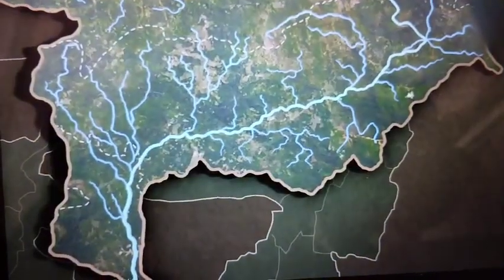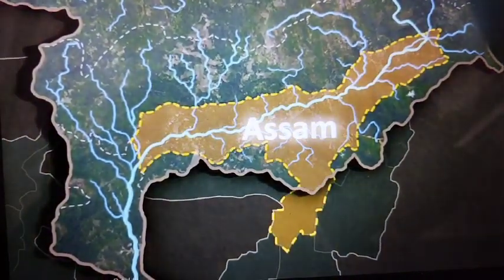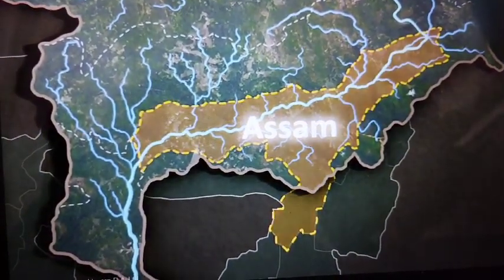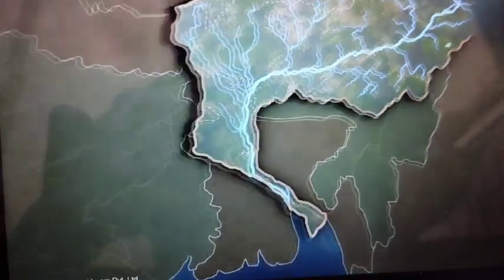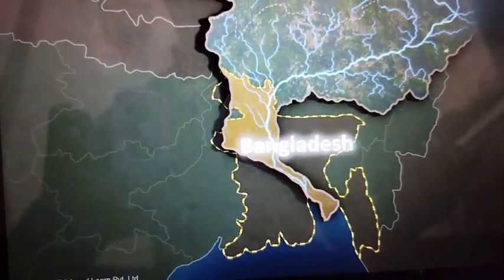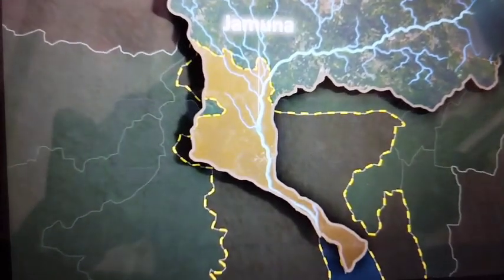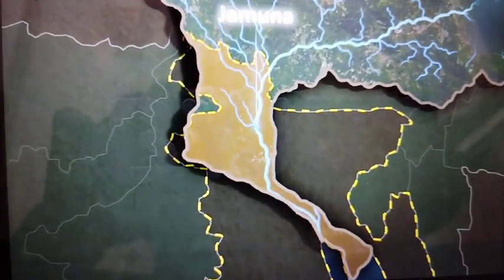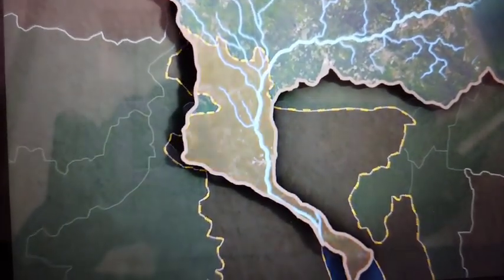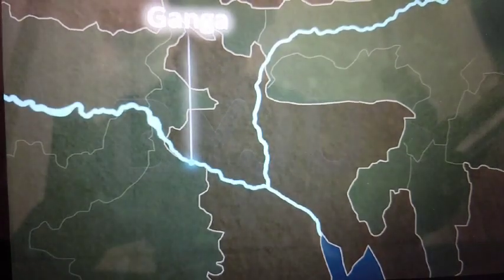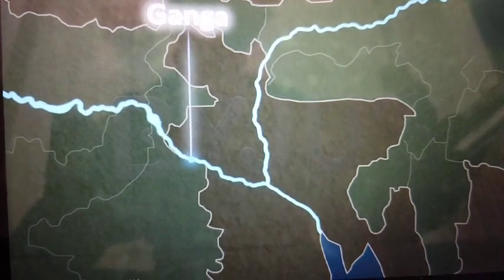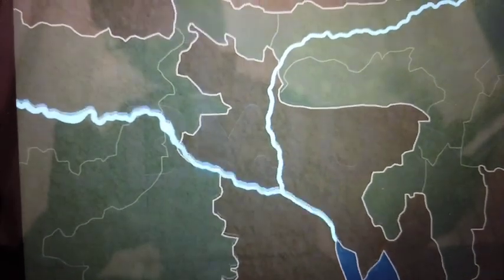The Brahmaputra then flows through Assam before entering Bangladesh, where it is called the Jamuna. This river then merges with the Ganga and eventually drains into the Bay of Bengal.